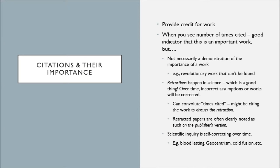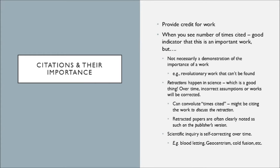So thinking back to the retracted paper, sometimes these papers have many citations, but they're no longer relevant. Why? It could partially be because people are talking about the retraction itself and maybe the impact that that retraction has had on science, not necessarily the conclusions of the paper. That's why citations are so important, but they aren't an automatic indication of the success or importance of a paper.